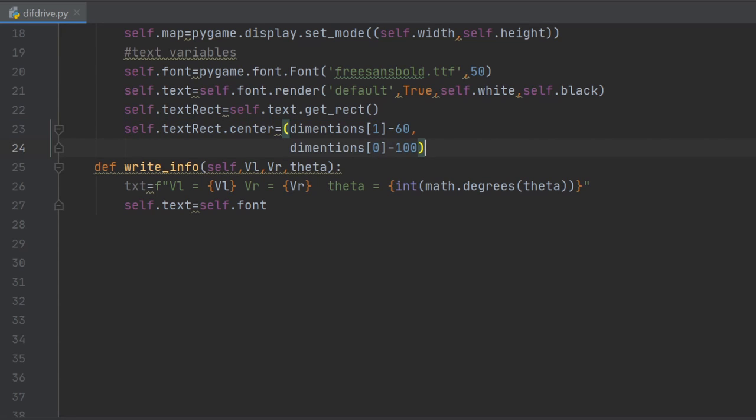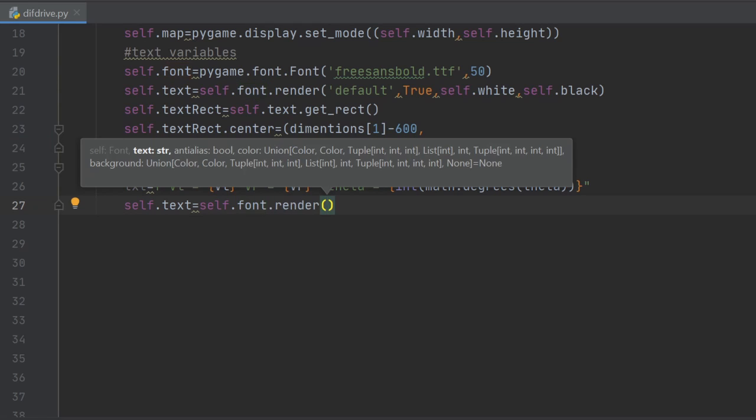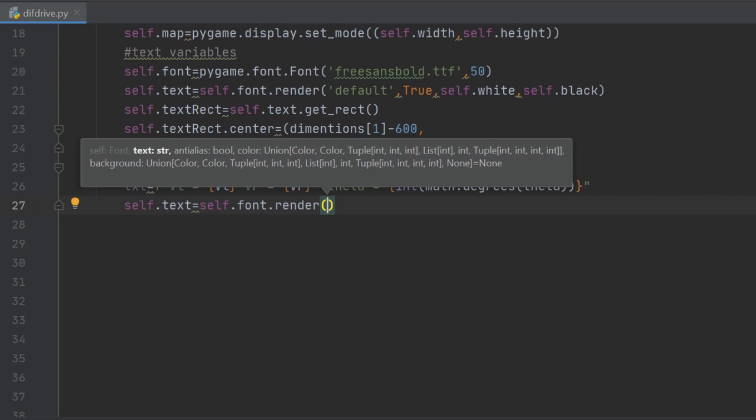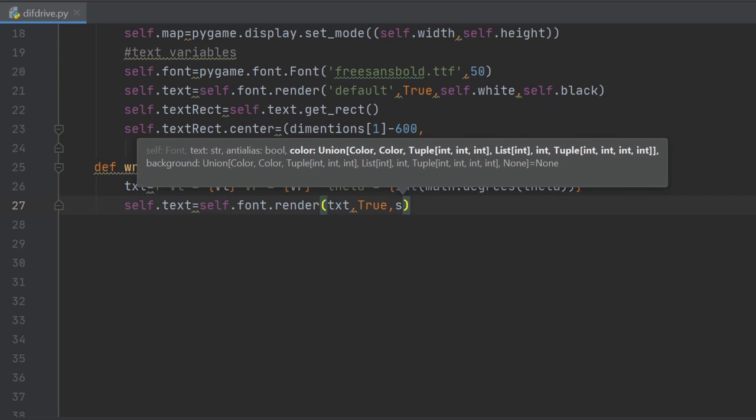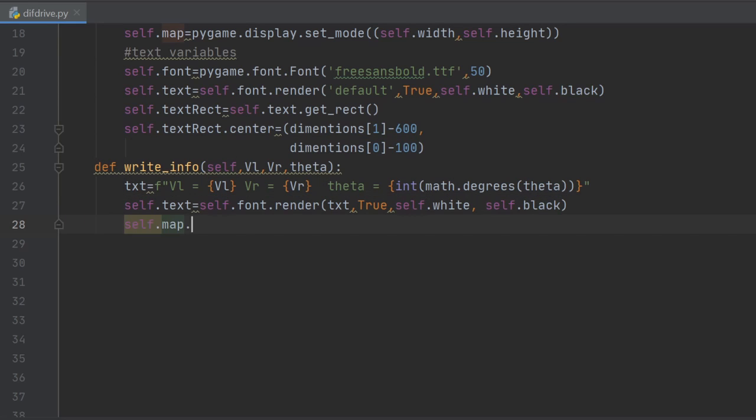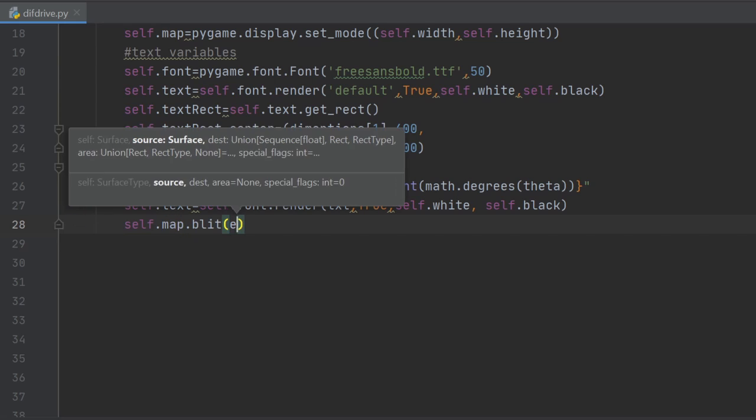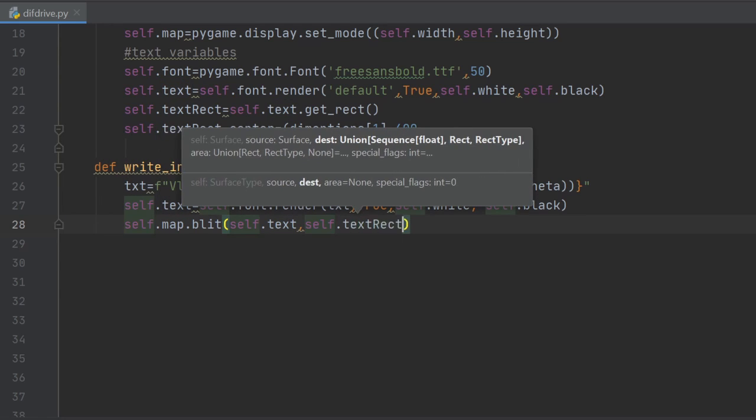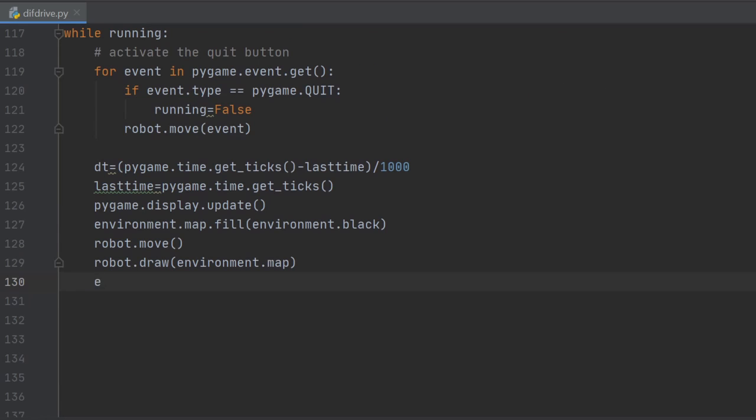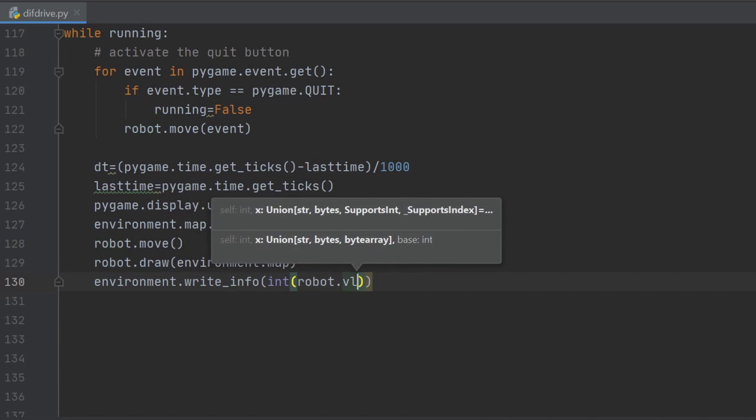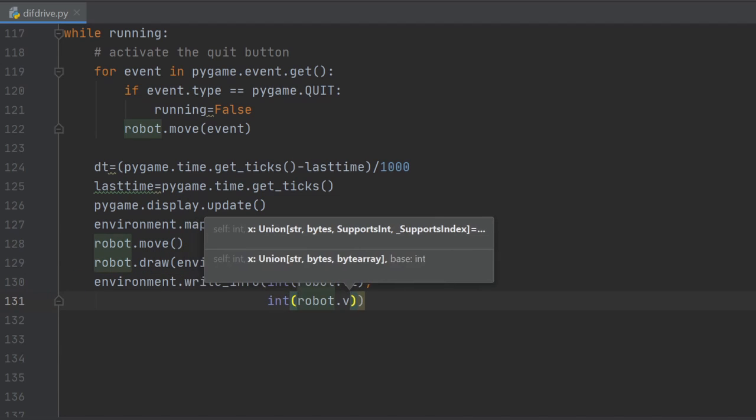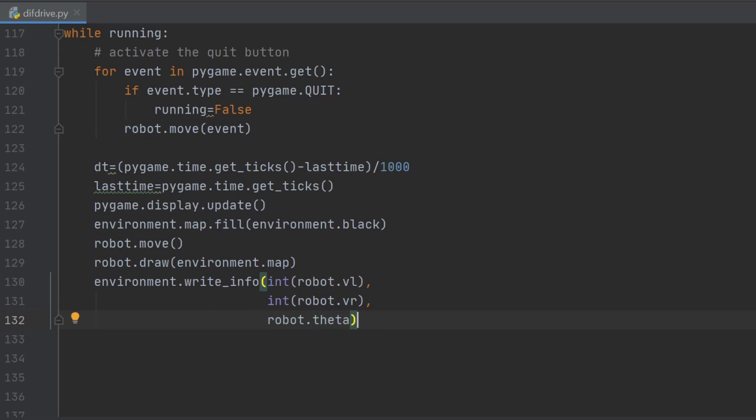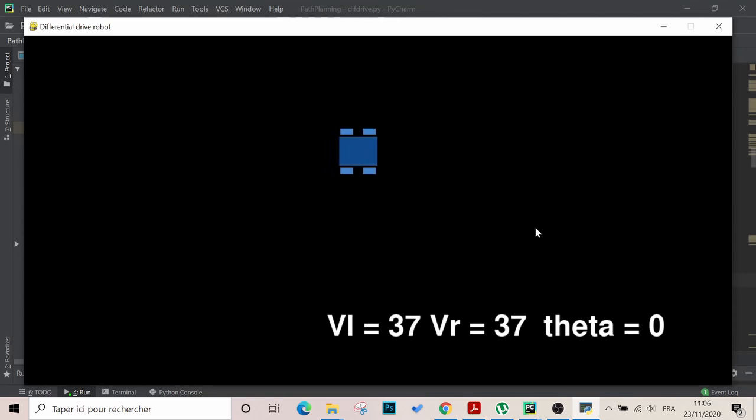After we finish the initialization, we go back to the method write_info and assign the text variable to be corresponding to our arguments, and we render using the blit method, giving it the text and the rect object. We call the method we just created from the animation loop, providing the wheel velocities and the angle, and it works as expected.